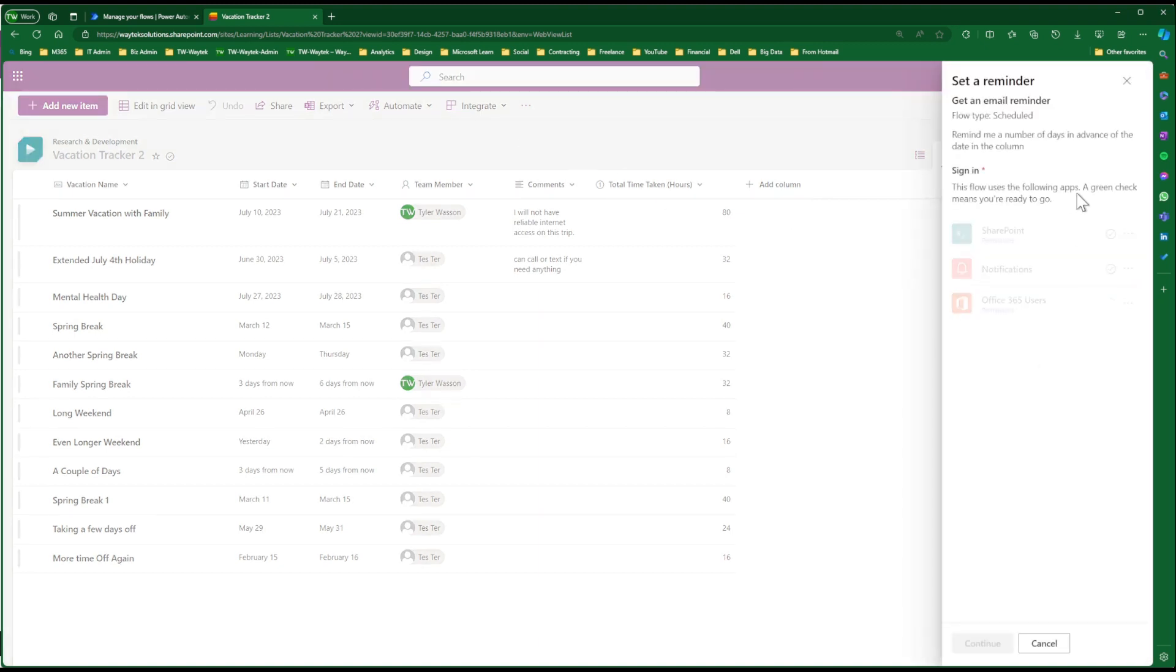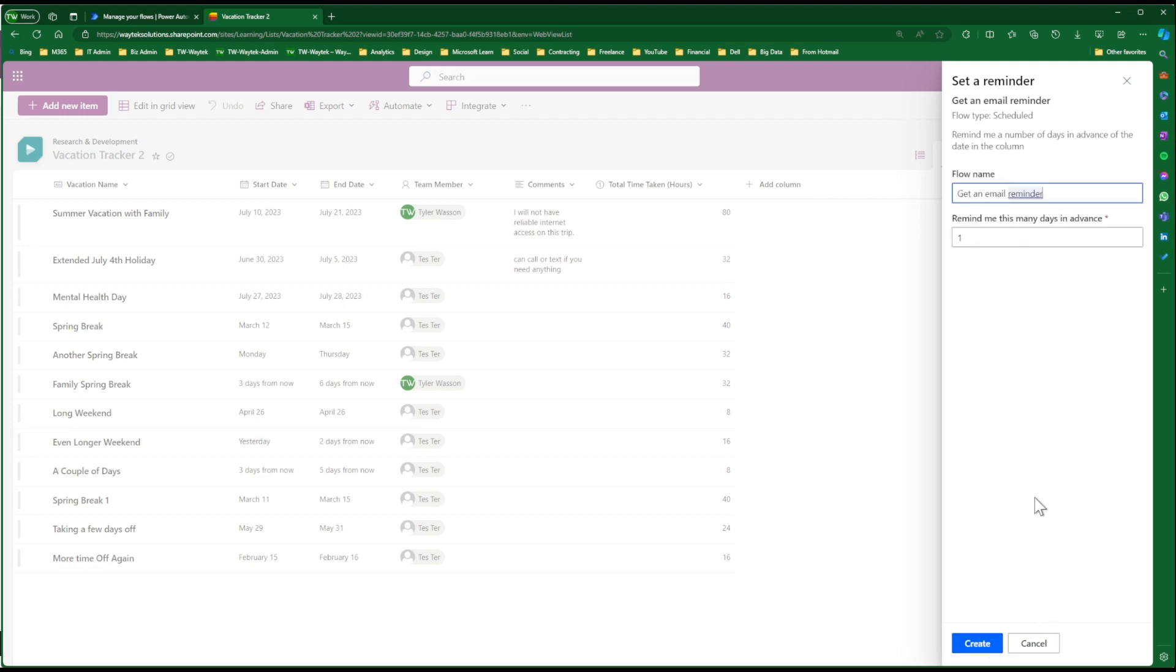It's generating a flow, Power Automate flow, showing you the connectors that are involved in this flow. We'll click Continue. We can give it a flow name. We can select the number of days we want to be reminded before the vacation starts. And then we'll click Create.